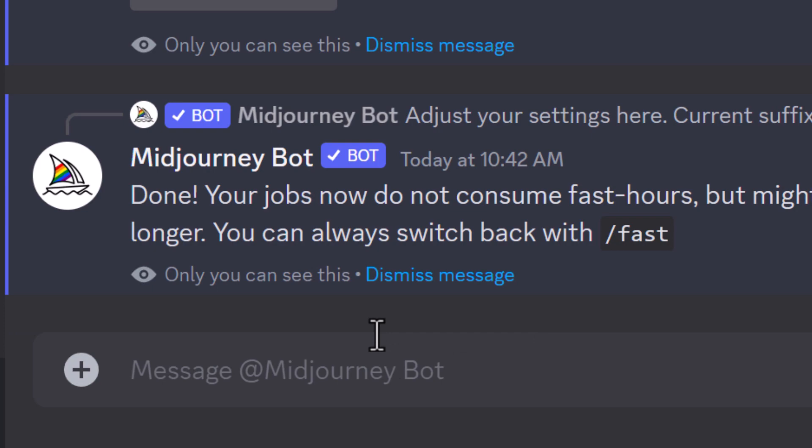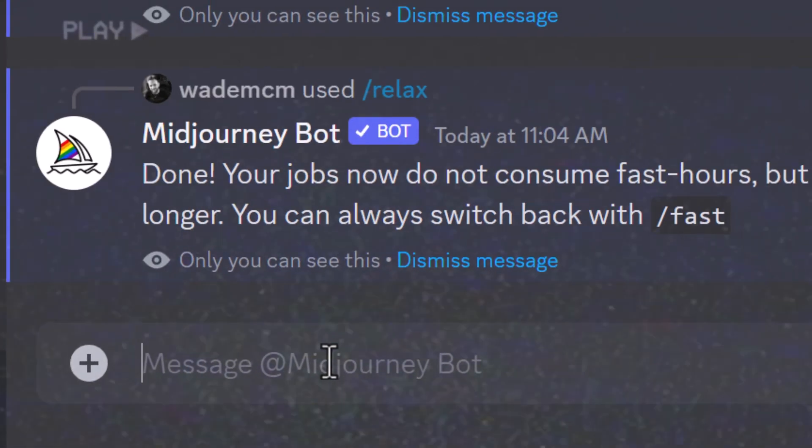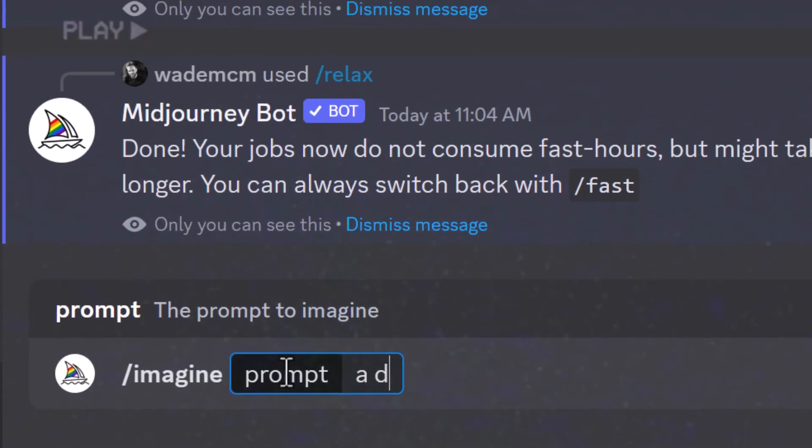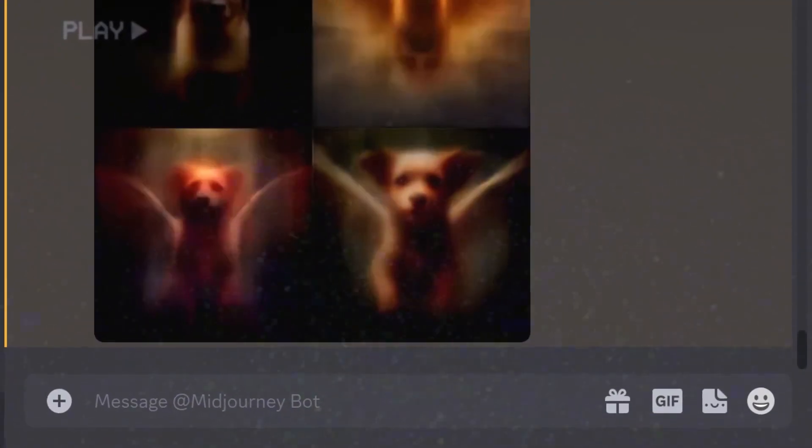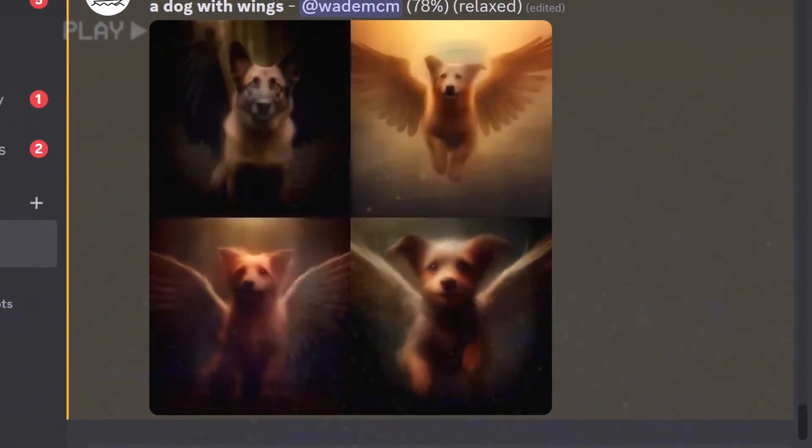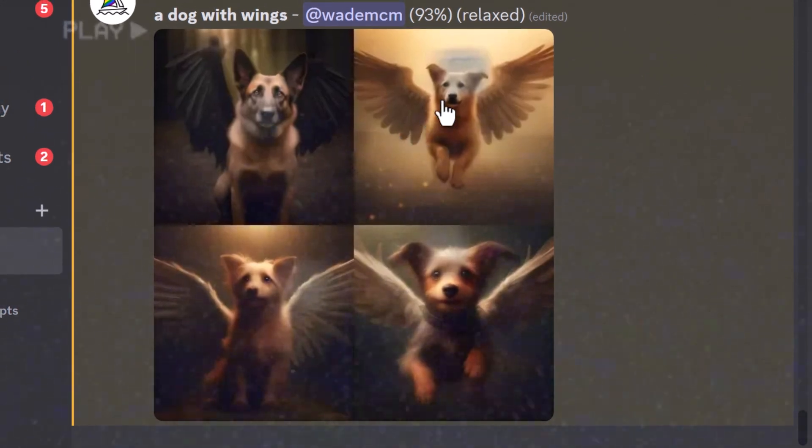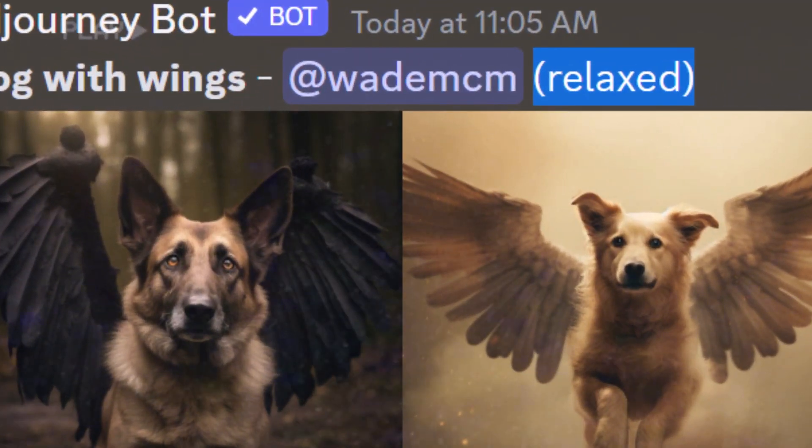Now, relaxed mode is a little bit slower, but ultimately, it's actually pretty good. It may be slow at busy times, but if you find you can use it throughout the day or throughout the week without actually running out and it's fast enough for you, I highly recommend running on relax mode.